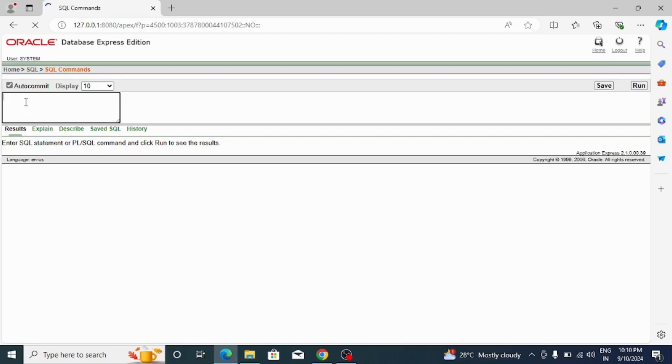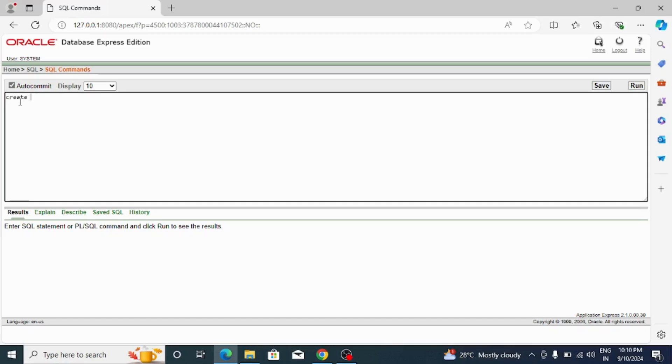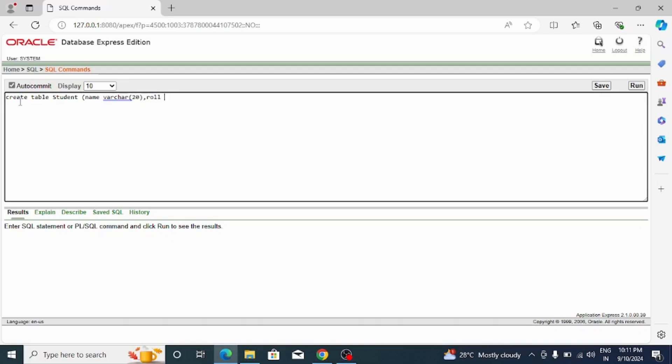Let me check with this command if it is successfully installed or not. I want to create one simple table and see if it is running. First, let me create one table: CREATE TABLE student, and in it one variable - name varchar(20). After that, roll number with data type number.